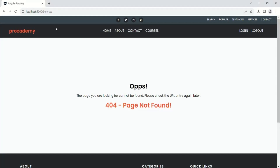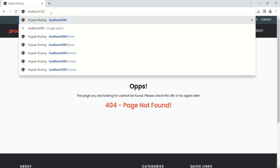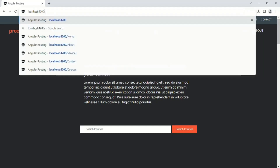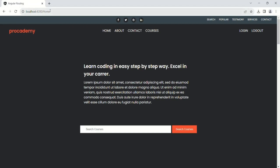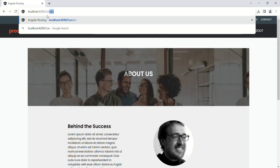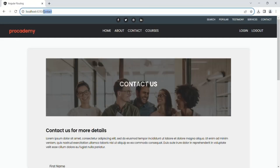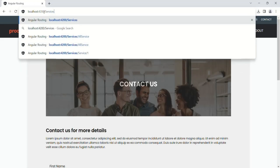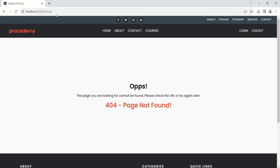Now with the wildcard route moved back to the end, our application works correctly. Typing root URL shows the home page. Root URL slash home shows the home page. Root URL slash about shows the about page. Root URL slash contact shows the contact page. For undefined paths like 'services' or 'login', the 404 page is shown. One important point: we are showing a 404 page, but we are not setting the HTTP response status to 404 — because this is a client-side application and from the client we cannot manipulate the response status.